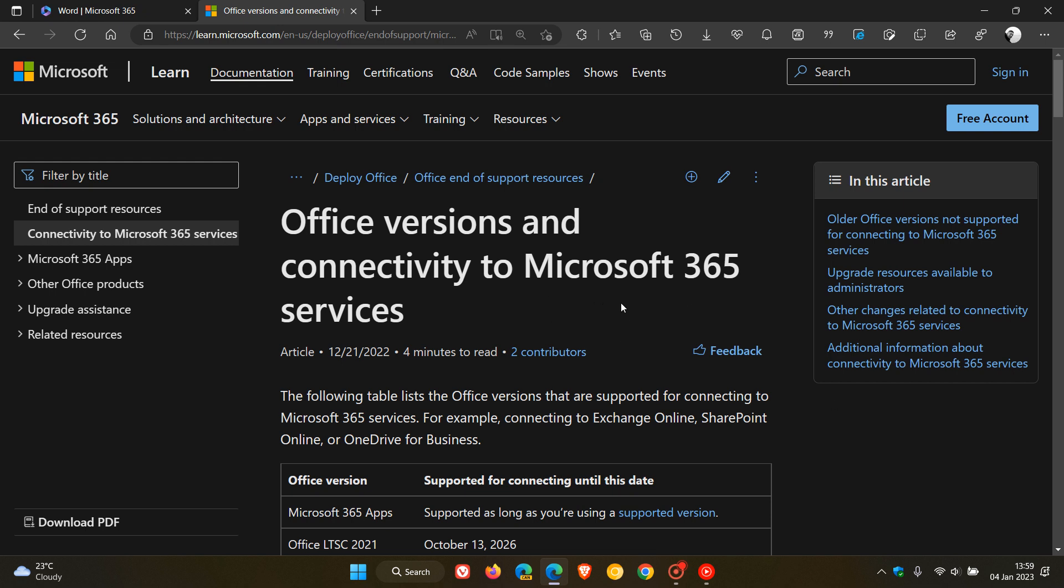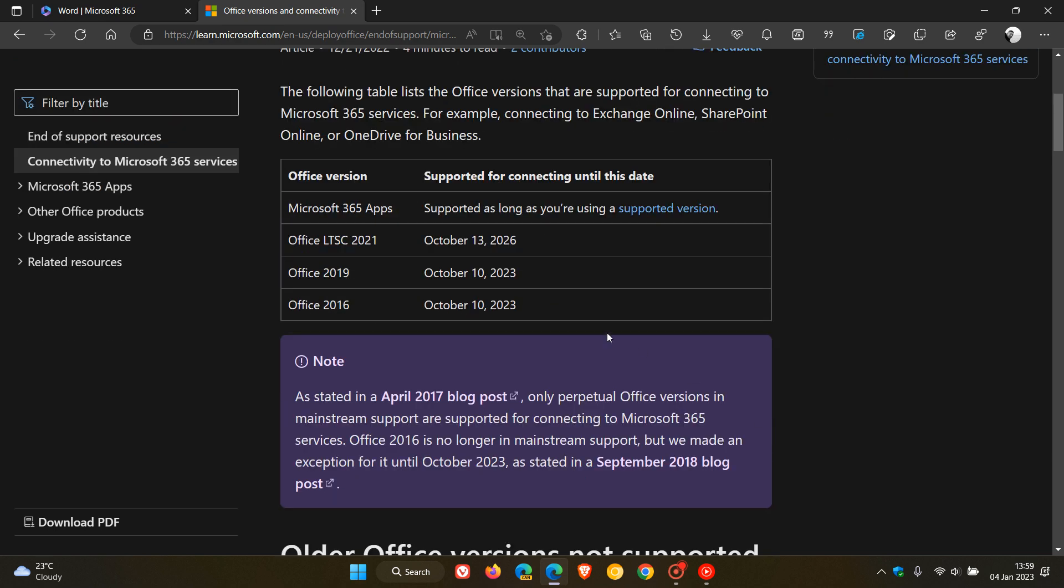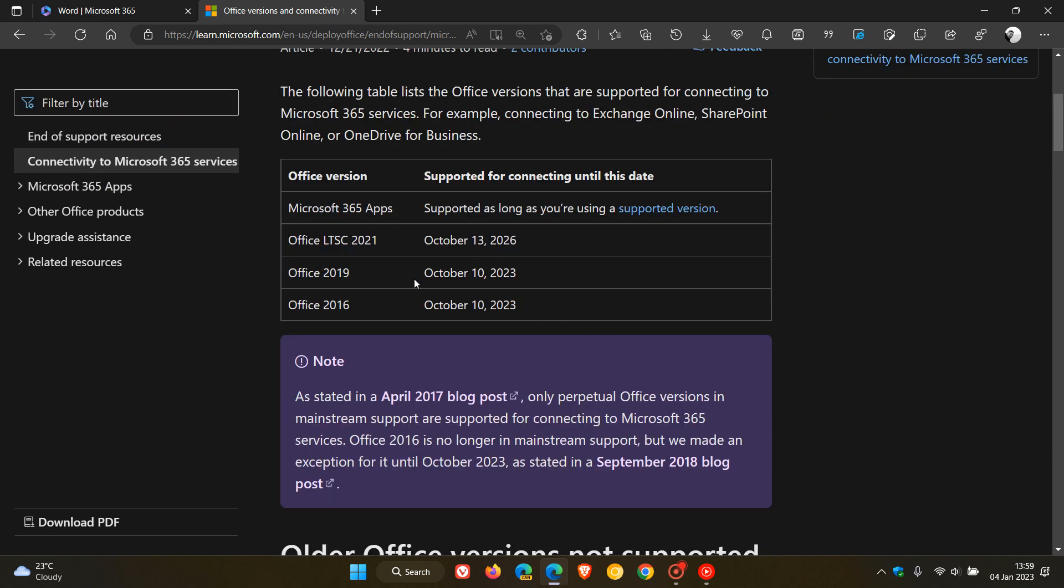That is as of the 10th of October this year, 2023, for Office 2016 and Office 2019. So you've still got a couple of months to go before that comes into effect for those versions of Office.